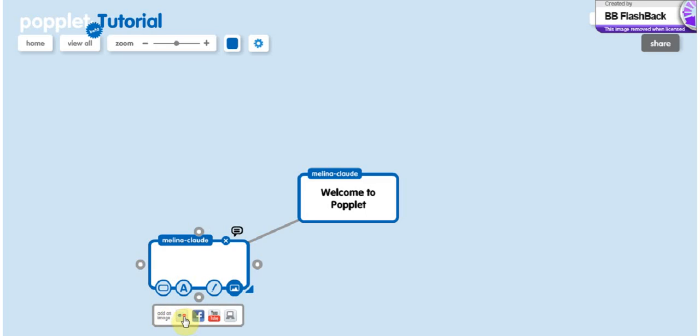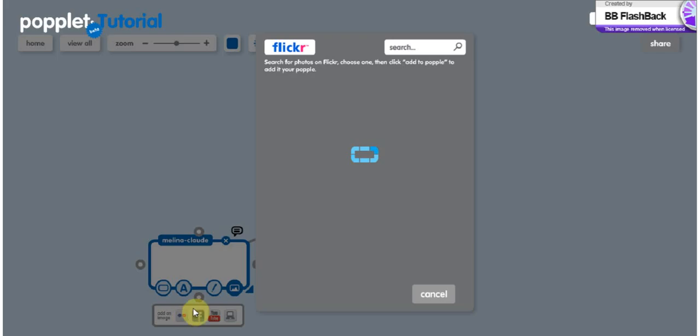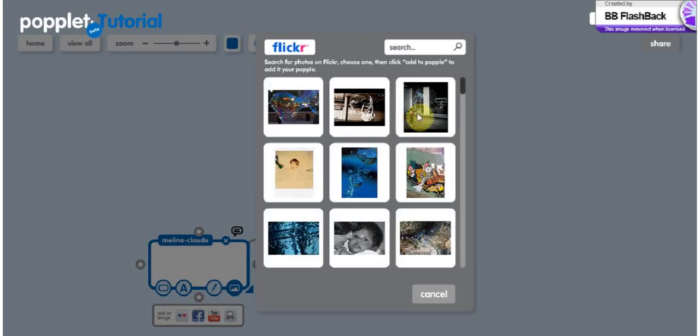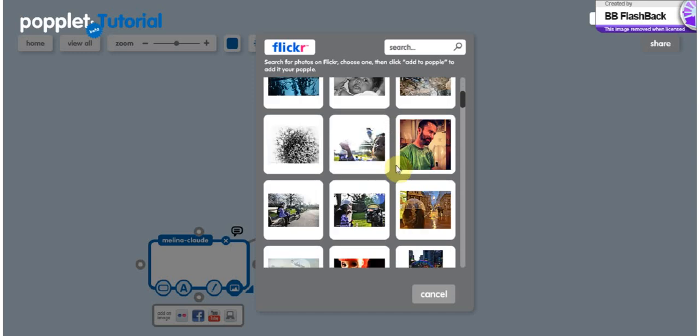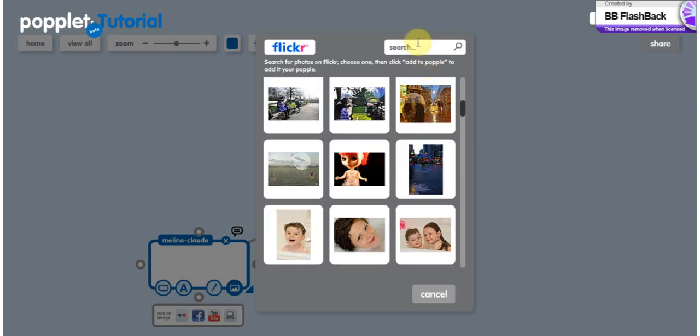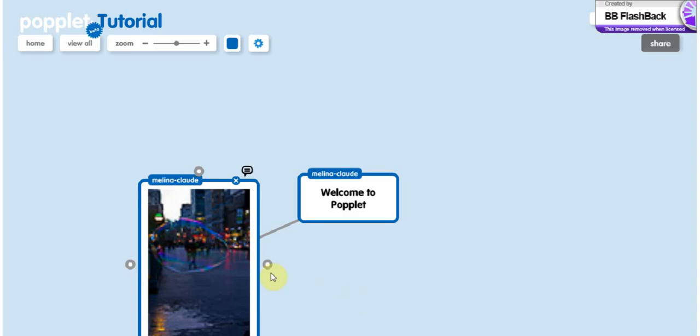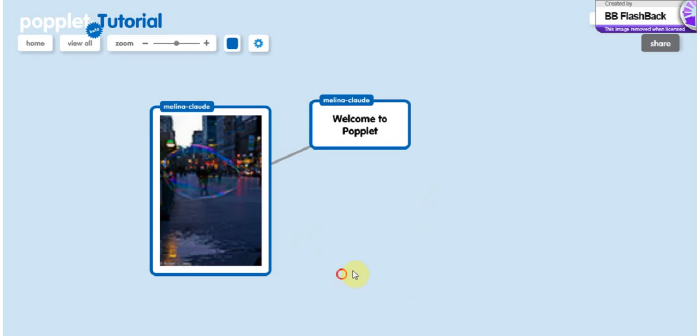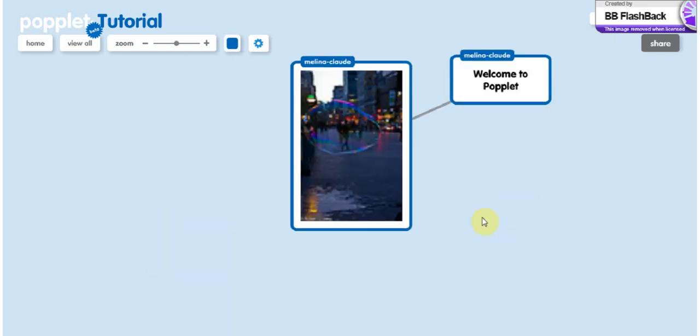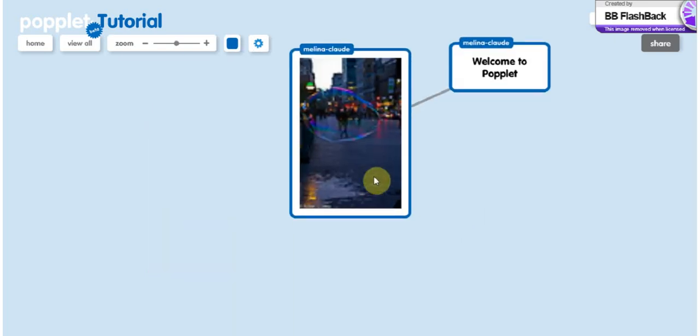You can add an image. You can go on Flickr. So Flickr, you have a lot of images. You can search for one. So let's just take whatever. Okay. To drag the page, you just have to click and do it.